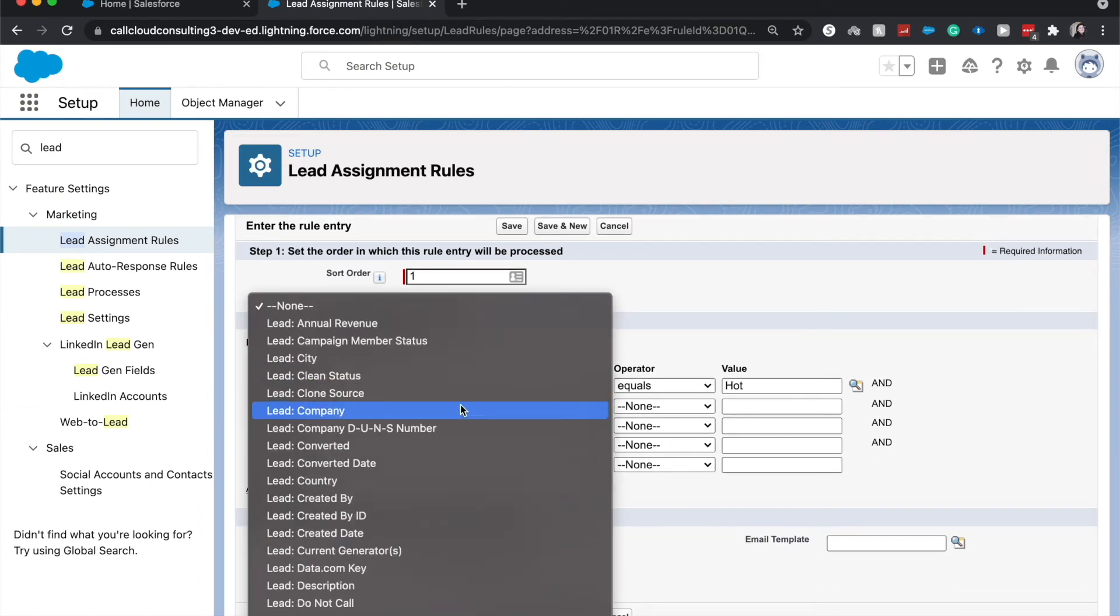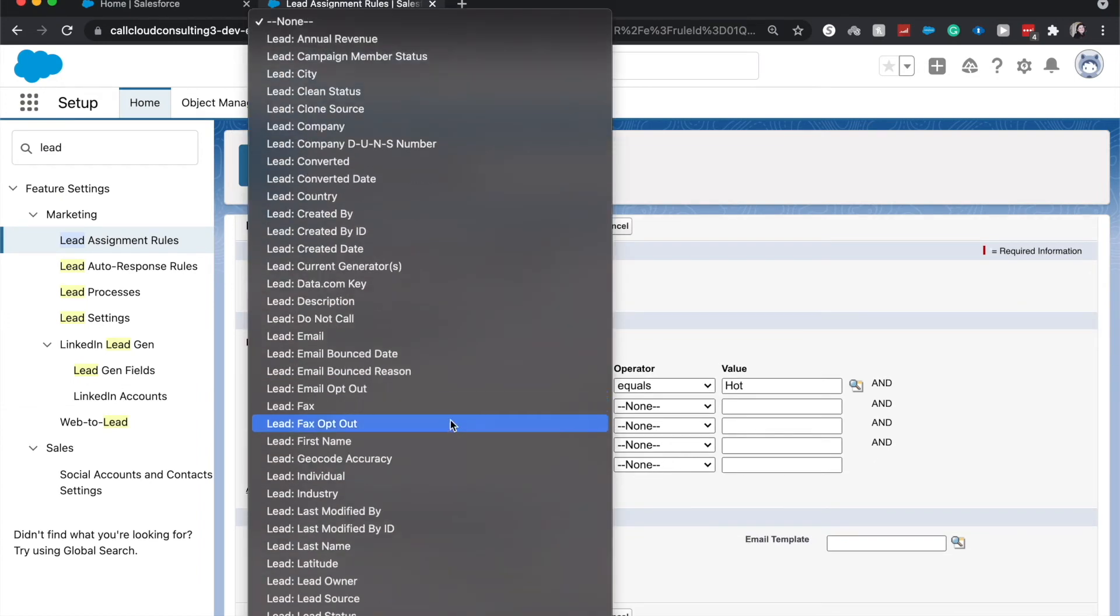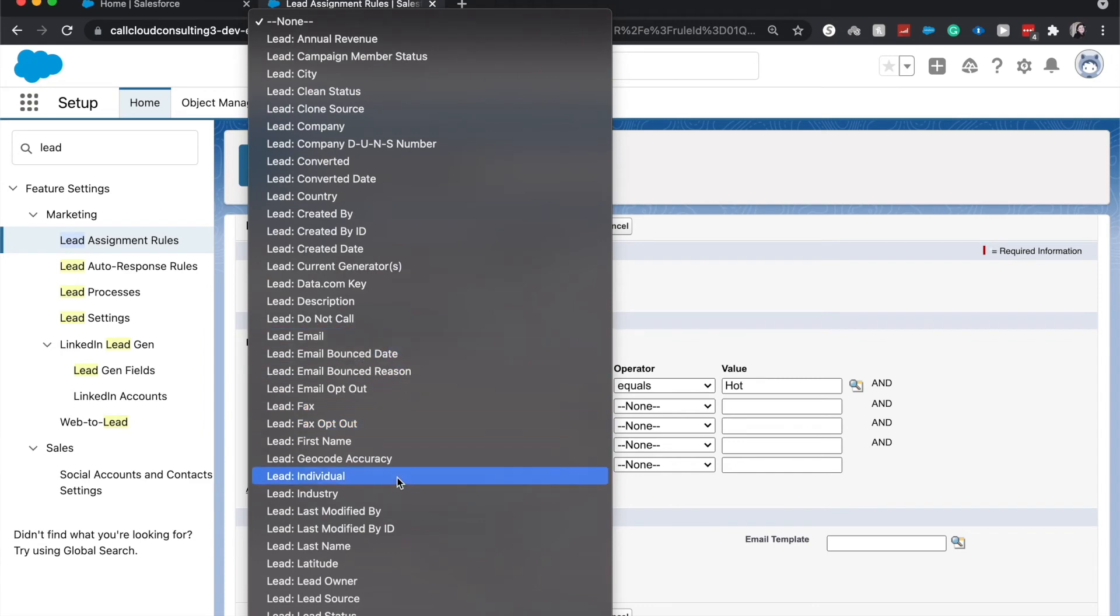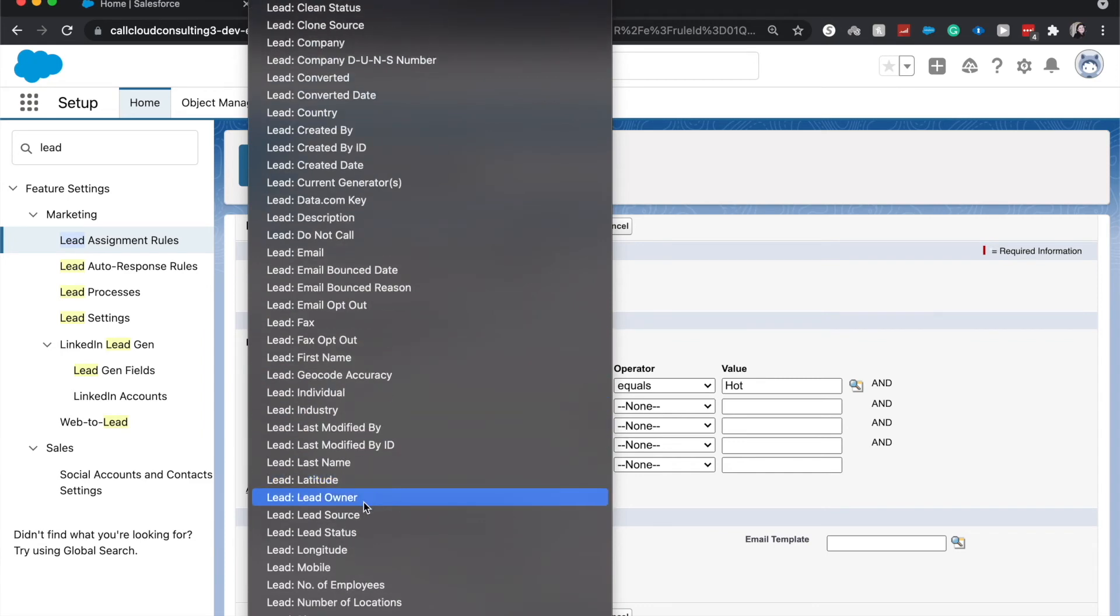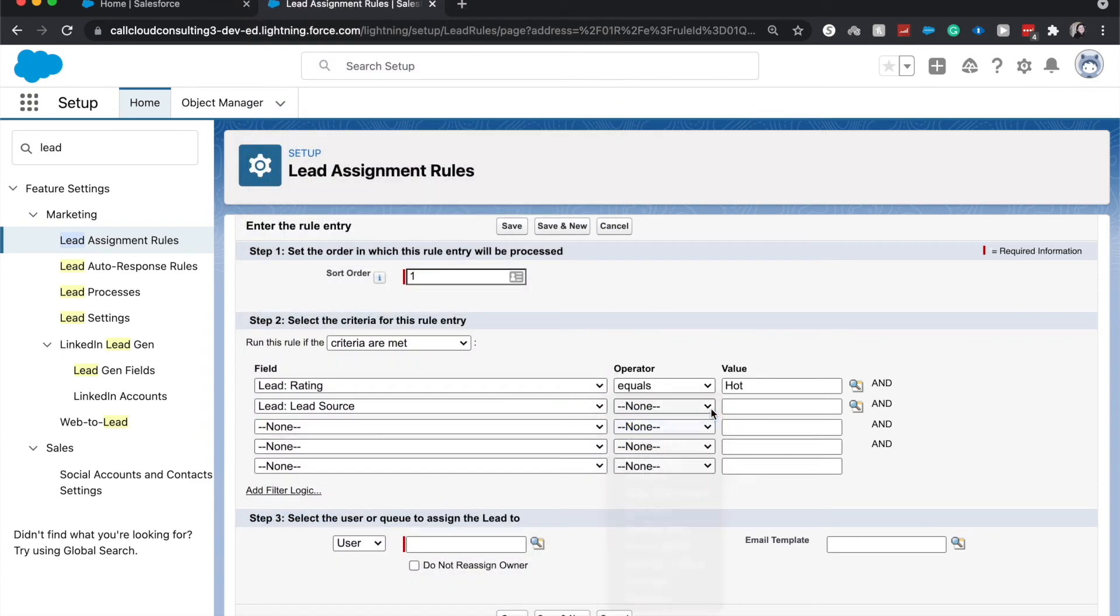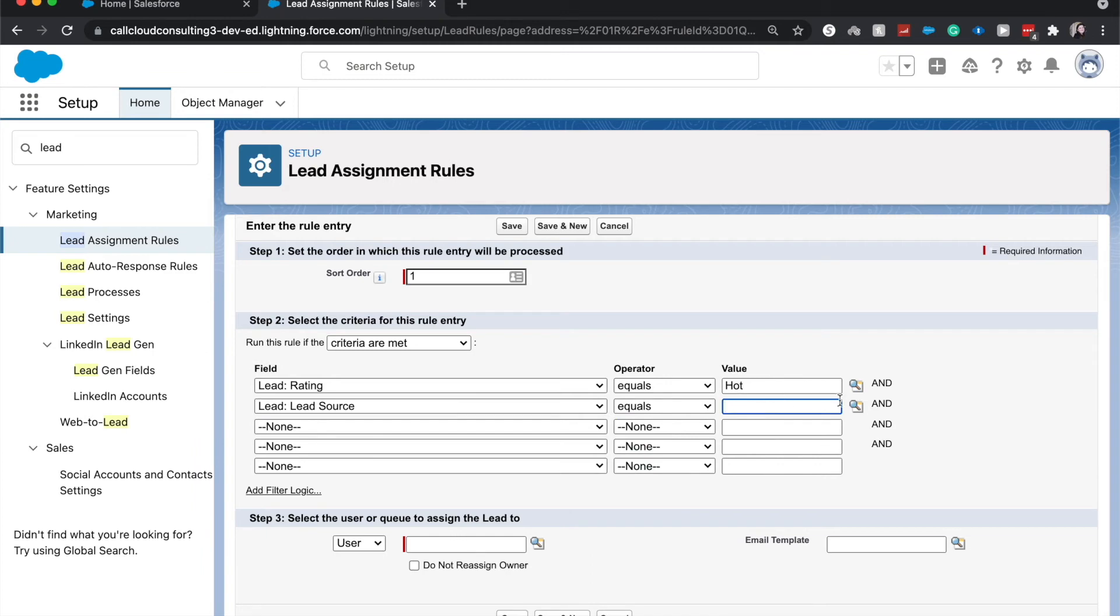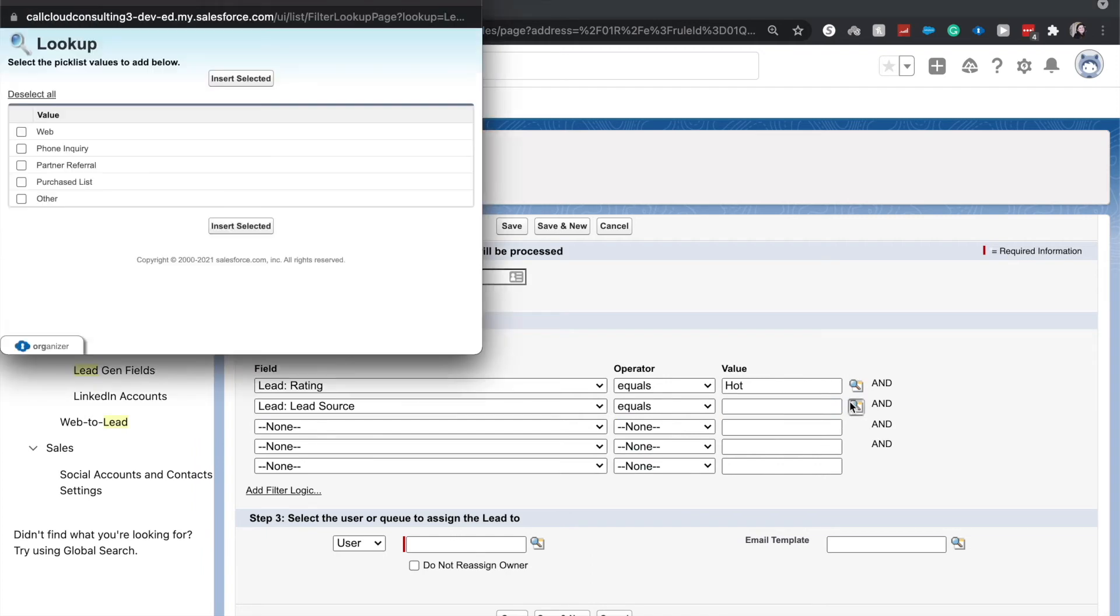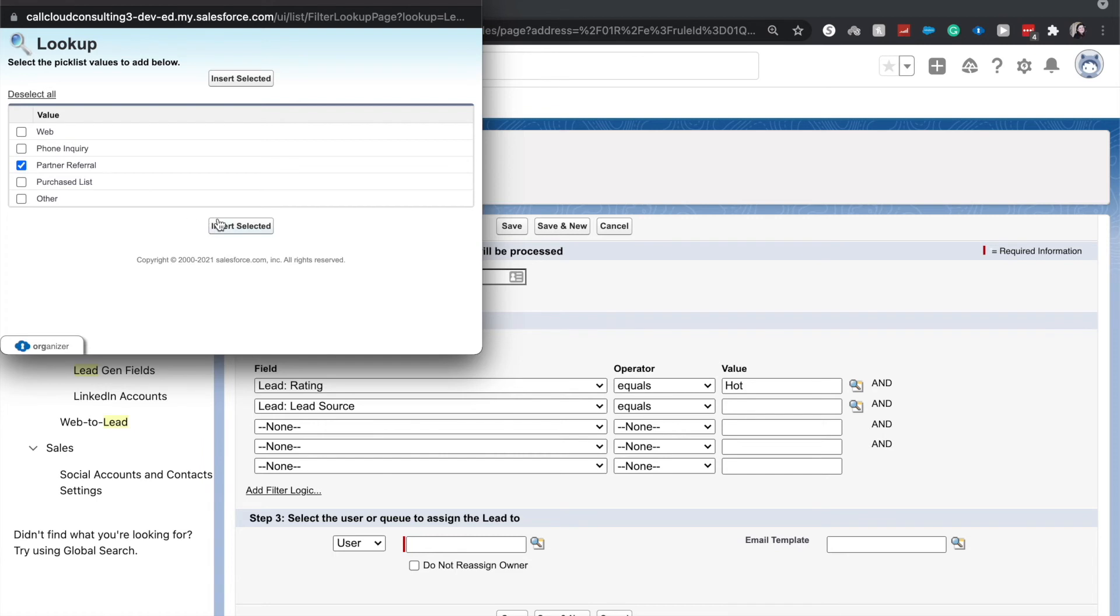And let's have the lead source equal to, let's say, partner referral. This is a really good example because oftentimes you'll have a sales rep assigned to partner referrals, and that's the only thing that they work on.